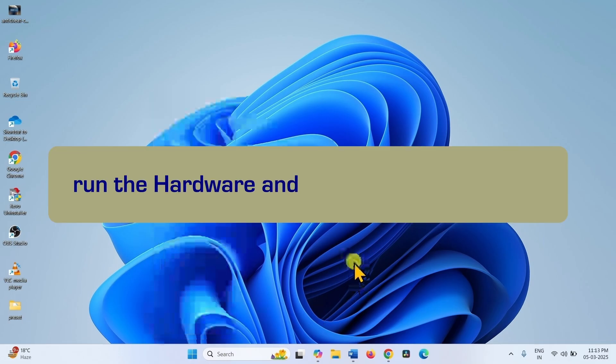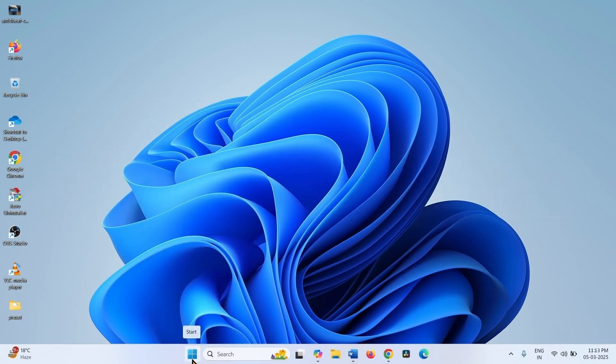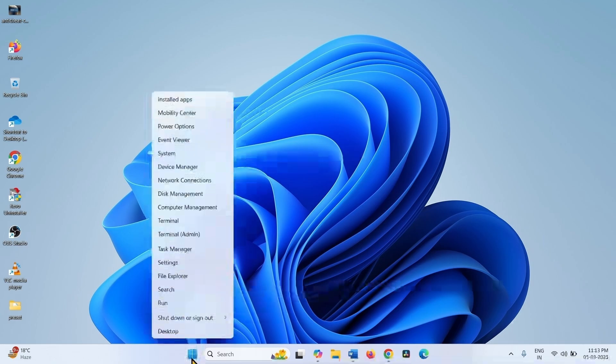You can run Hardware Troubleshooter to fix this issue. Right click on Start. Select Run.